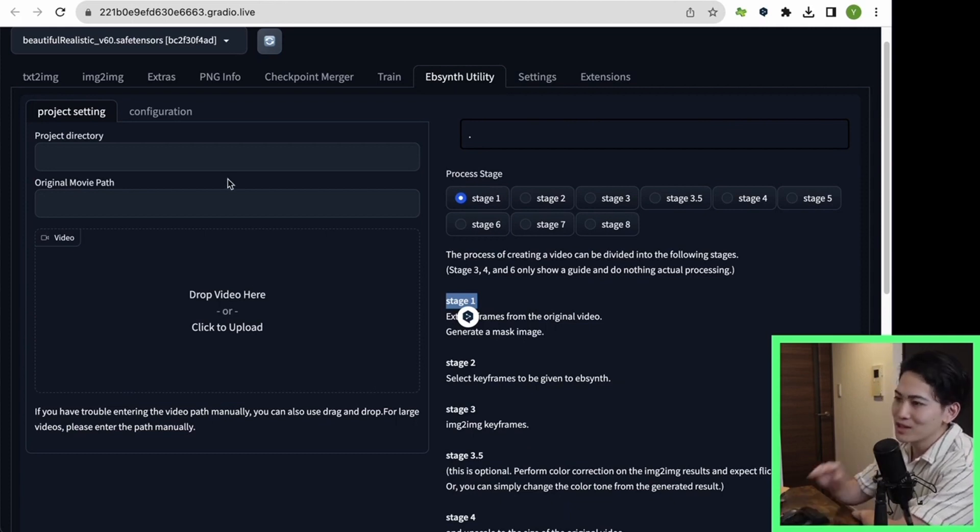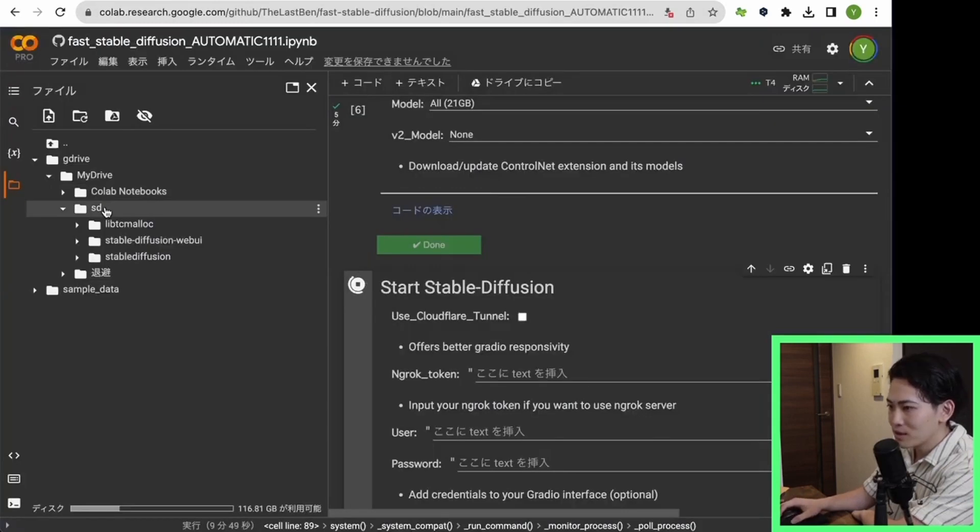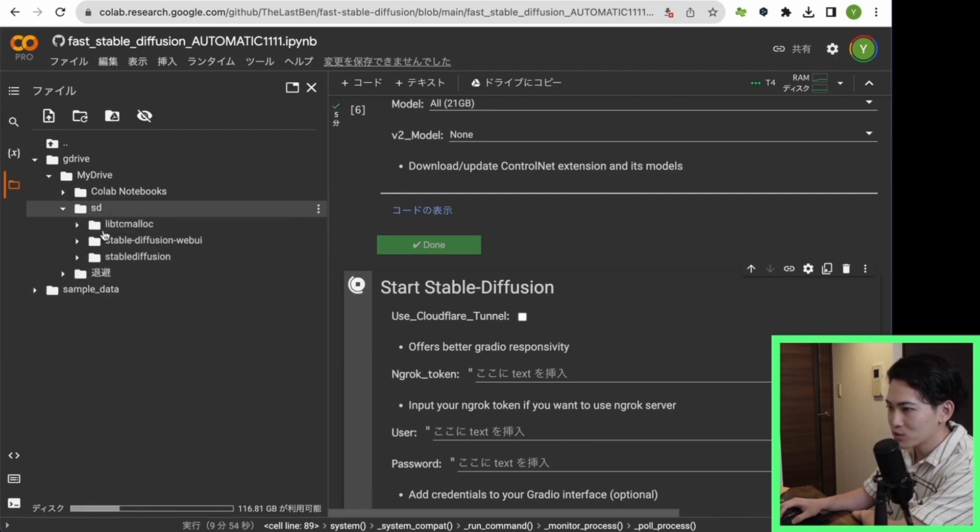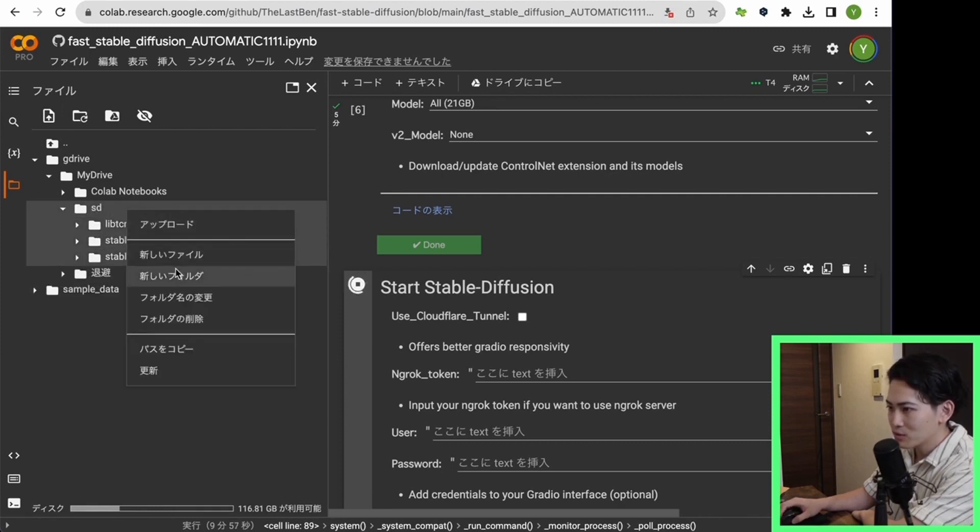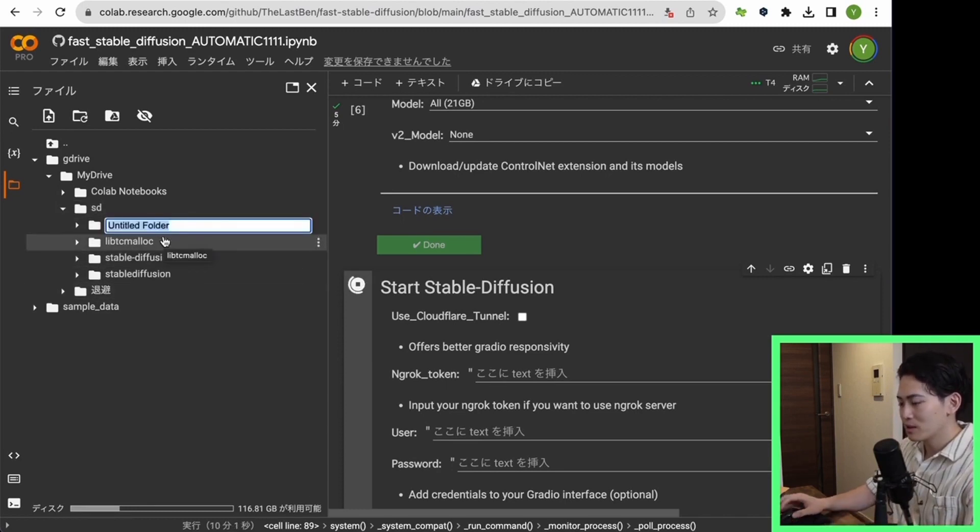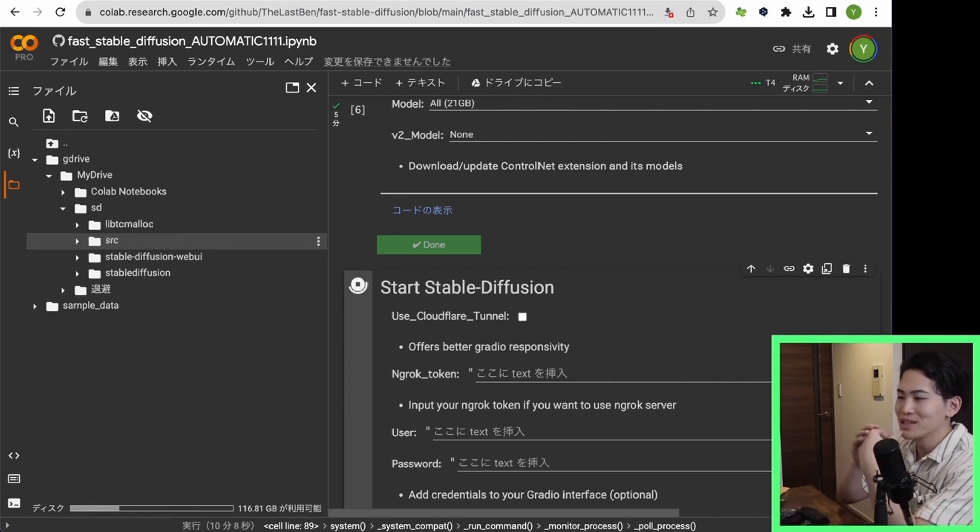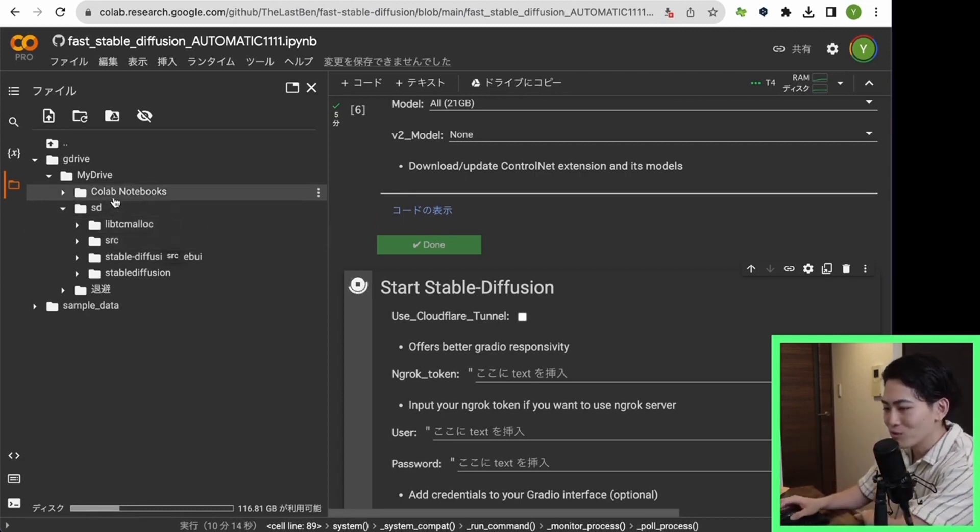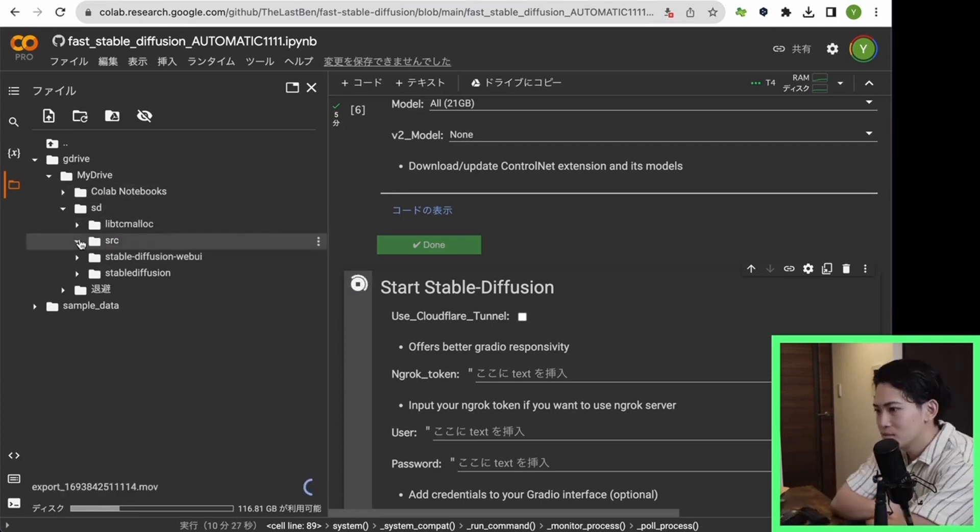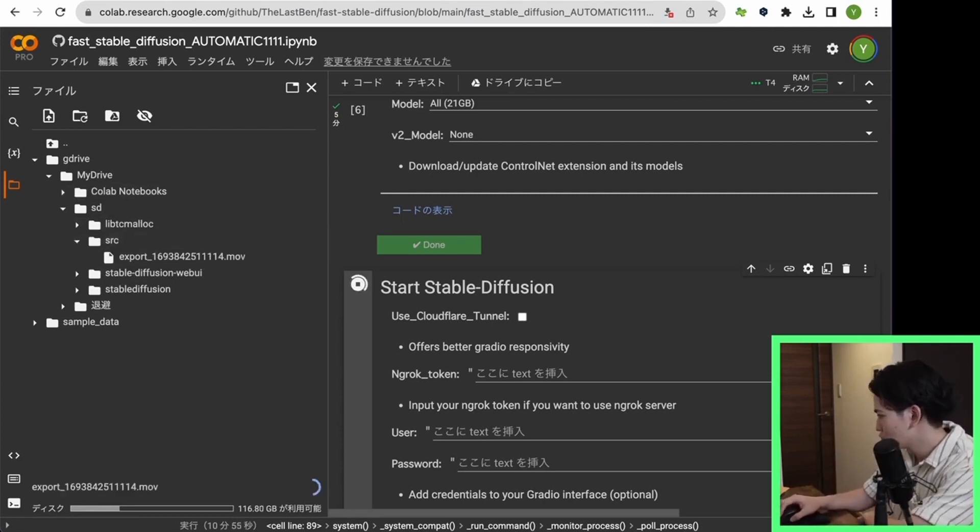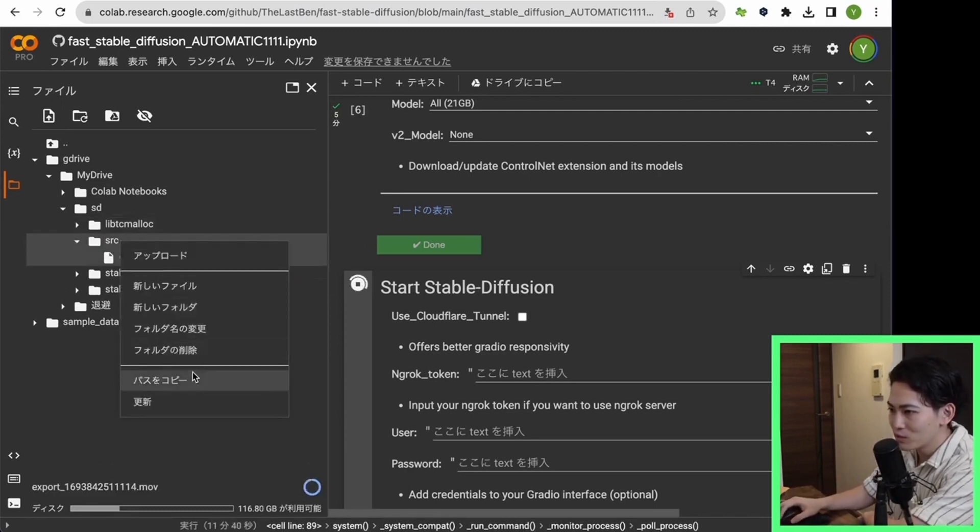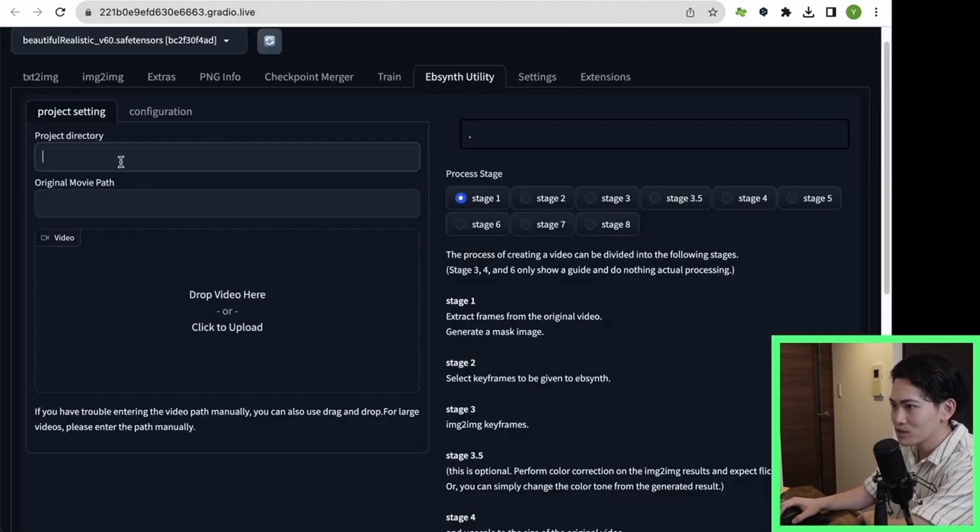The first thing I want you to do is create a project directory. I want you to create the directory directly under the SD folder you just created. Right click here and select a new folder. This time I'll make it an SRC folder. SRC is a folder that stores photos and video files in the sense of a source. Upload the original video here. Now that the upload is complete, I would like to copy the path called the SRC folder. This is the project directory, so copy and paste here.